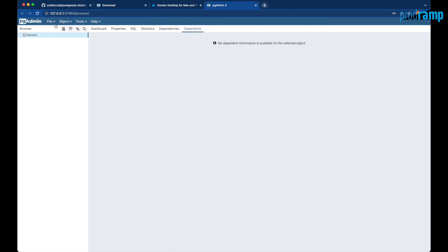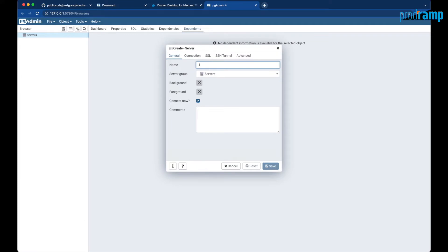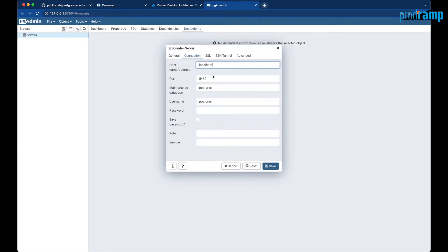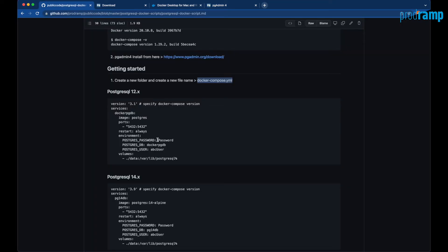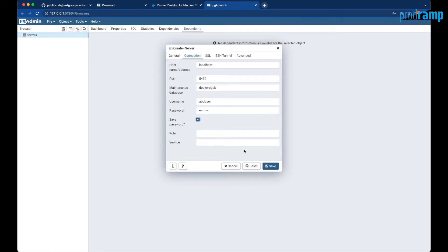We already have server configurations in pgAdmin. We'll go ahead and create a server — we'll call it 'localhost_pgdb12'. We'll set up the connection: host is localhost, port is 5432, database name is 'docker_pgdb', username is 'abcuser', and password is 'Password' (uppercase P). We'll save the password and save the connection.